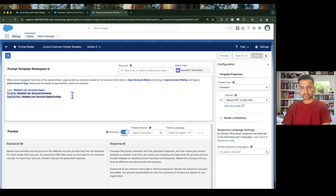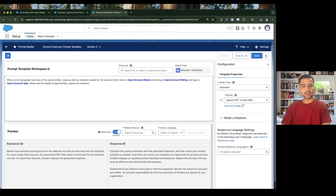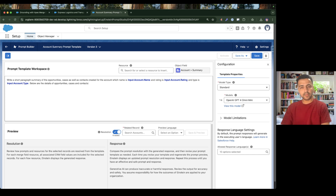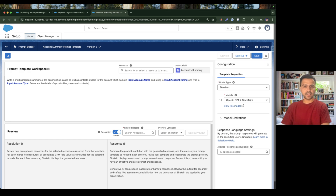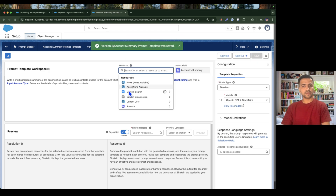Now instead of passing the related list here, I need to get the details for cases, contacts, and opportunities from my Apex class. So now we are going to see how we can write an Apex class which will be available for a prompt template to use, and how we can generate the data and send it back to this prompt.